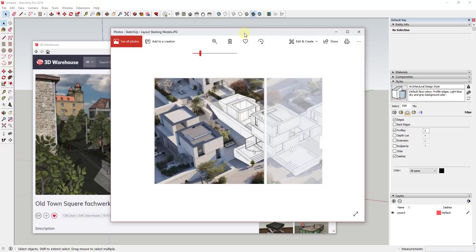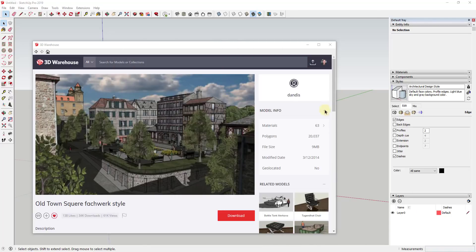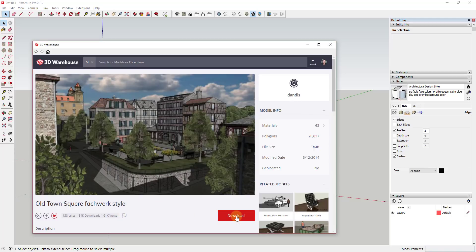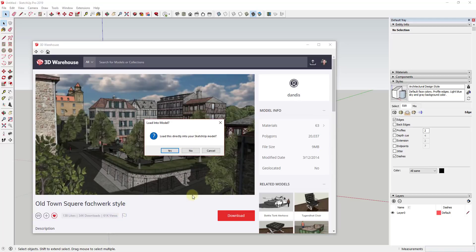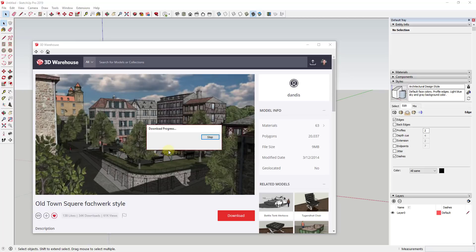The first thing is we're going to use a model from the 3D Warehouse — it's the Old Town Square watchwork style by Dandis. You can search for this on the 3D Warehouse and download it to follow along. I'm just going to click download and load this directly into my SketchUp model.